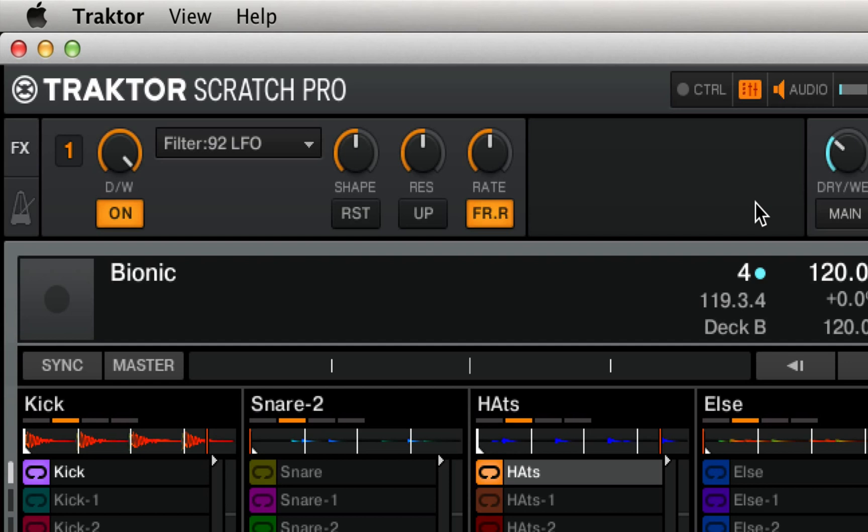Once again, we have a reset knob, and we also have a shape knob, which controls the shape of the modulations that we'll be hearing.